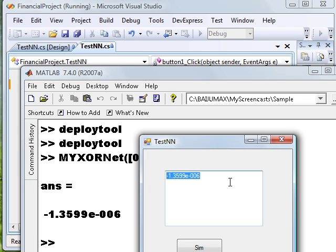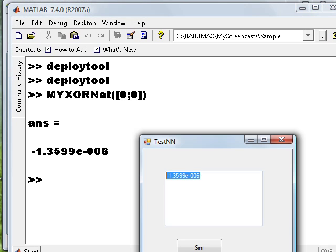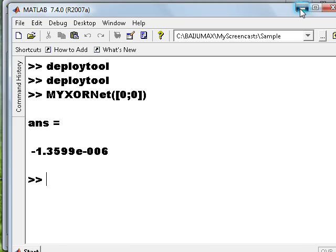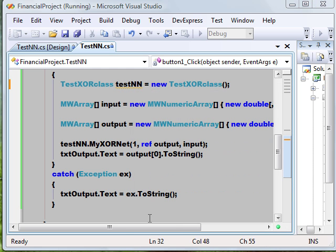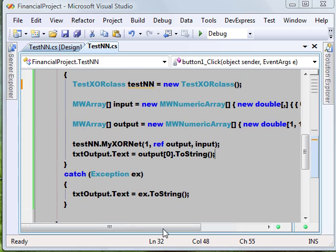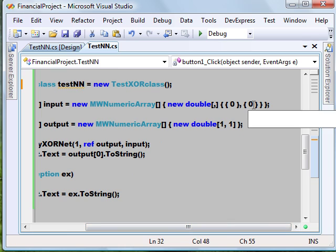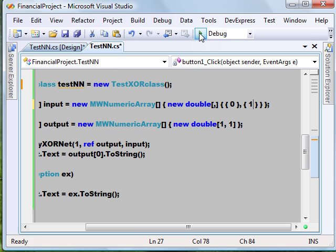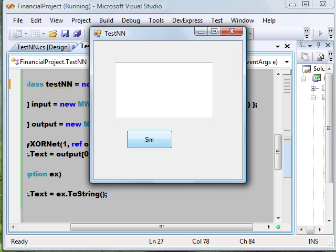So we got around the problem with the sim function and we actually simulated the sim function itself. Now let's try with some other input: zero one. This time zero one. Click on sim button. We got the answer one.